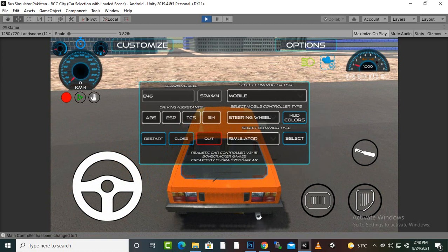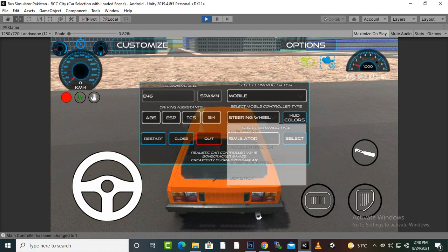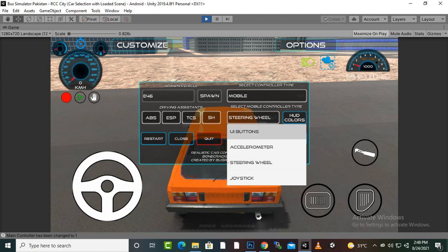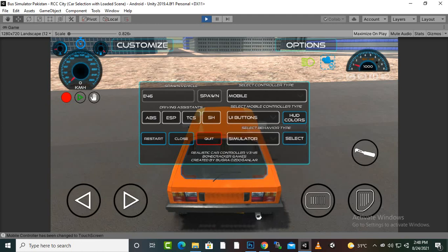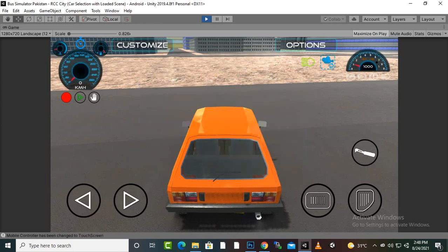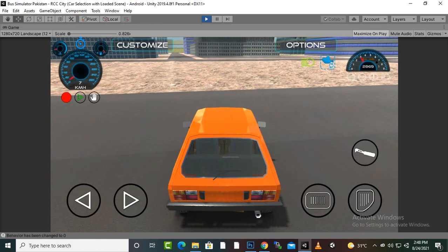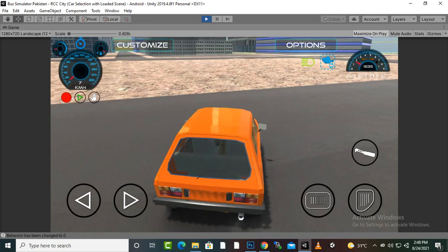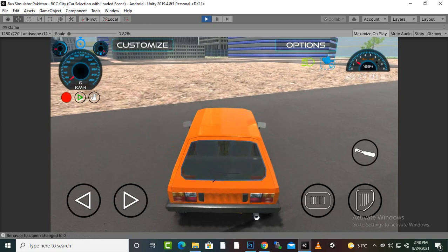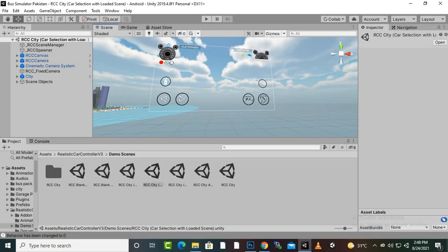If we go to the options panel, you can change the controllers. The most important controller we might want to change is the steering wheel. If we select the UI button and click select, you can see that our controller is changed. We want this same functionality in our game as well.